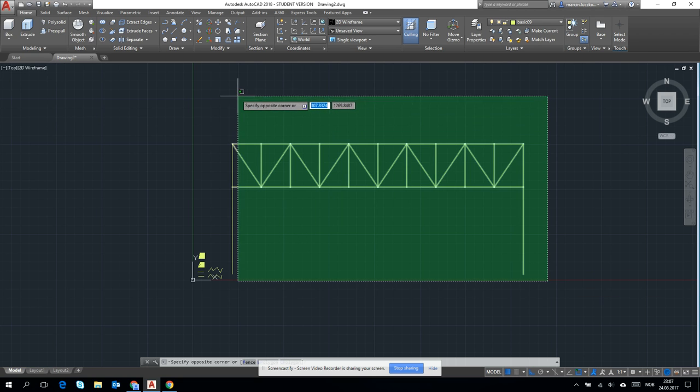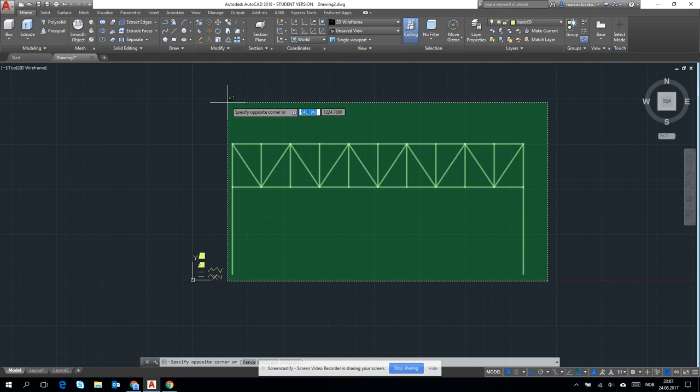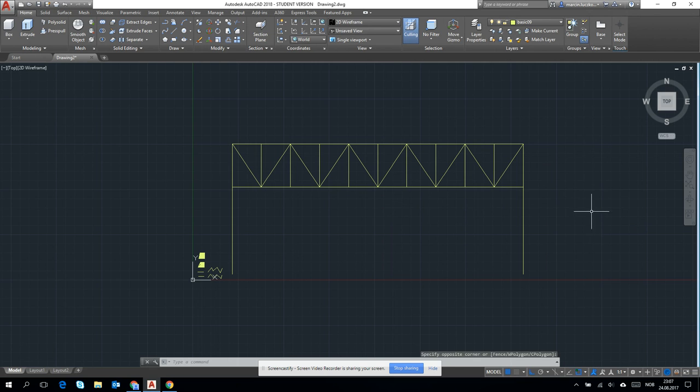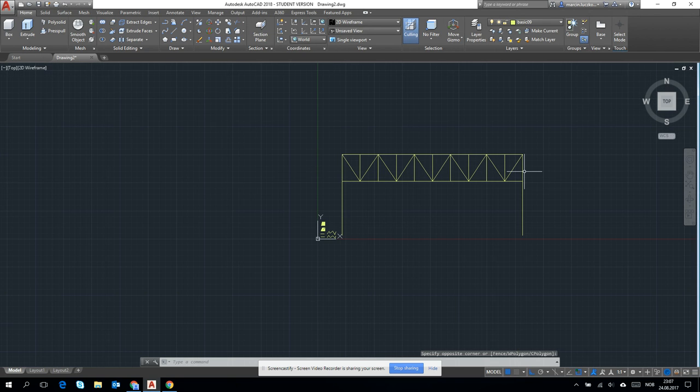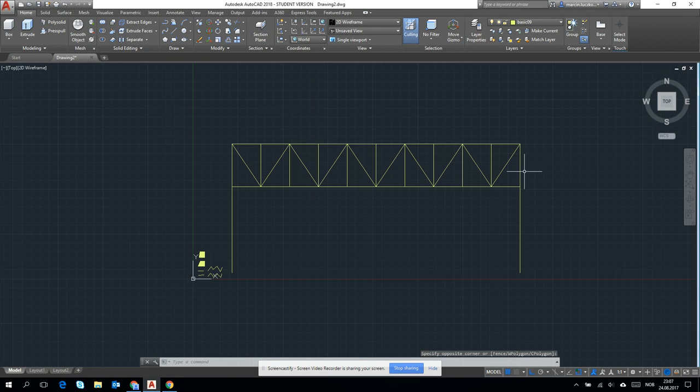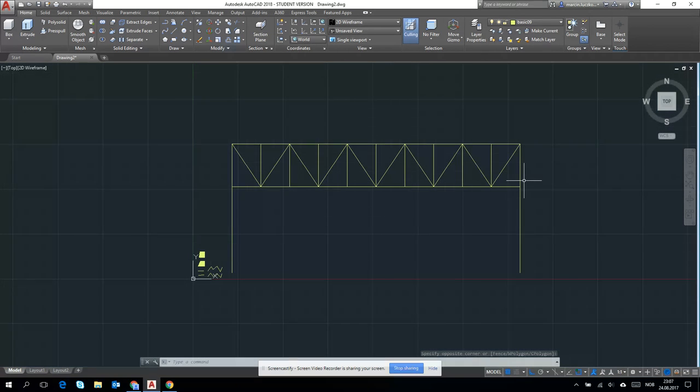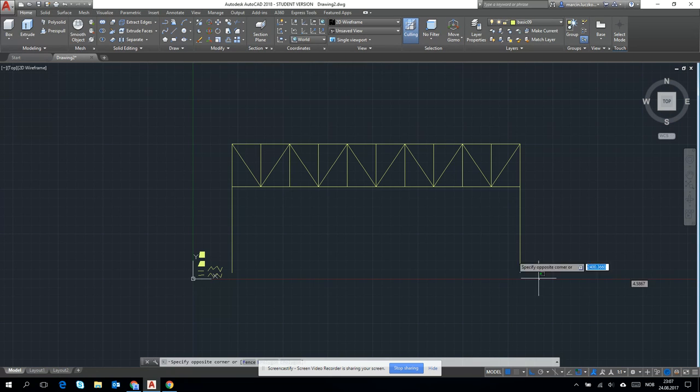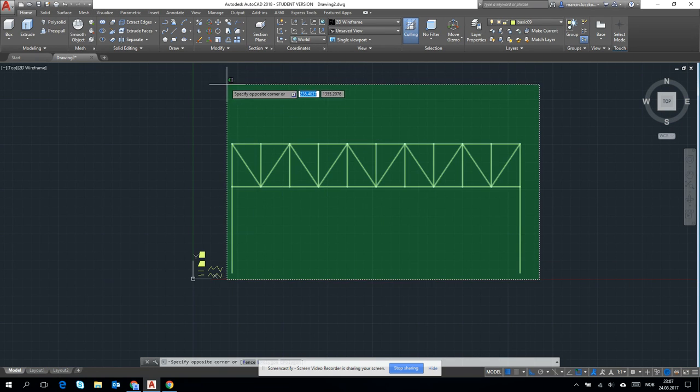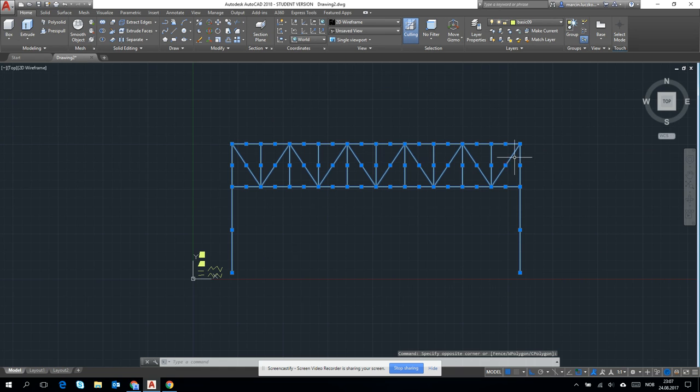Okay, if we have the simple flat truss, let's try to make it into a 3D object, a 3D structure from it.